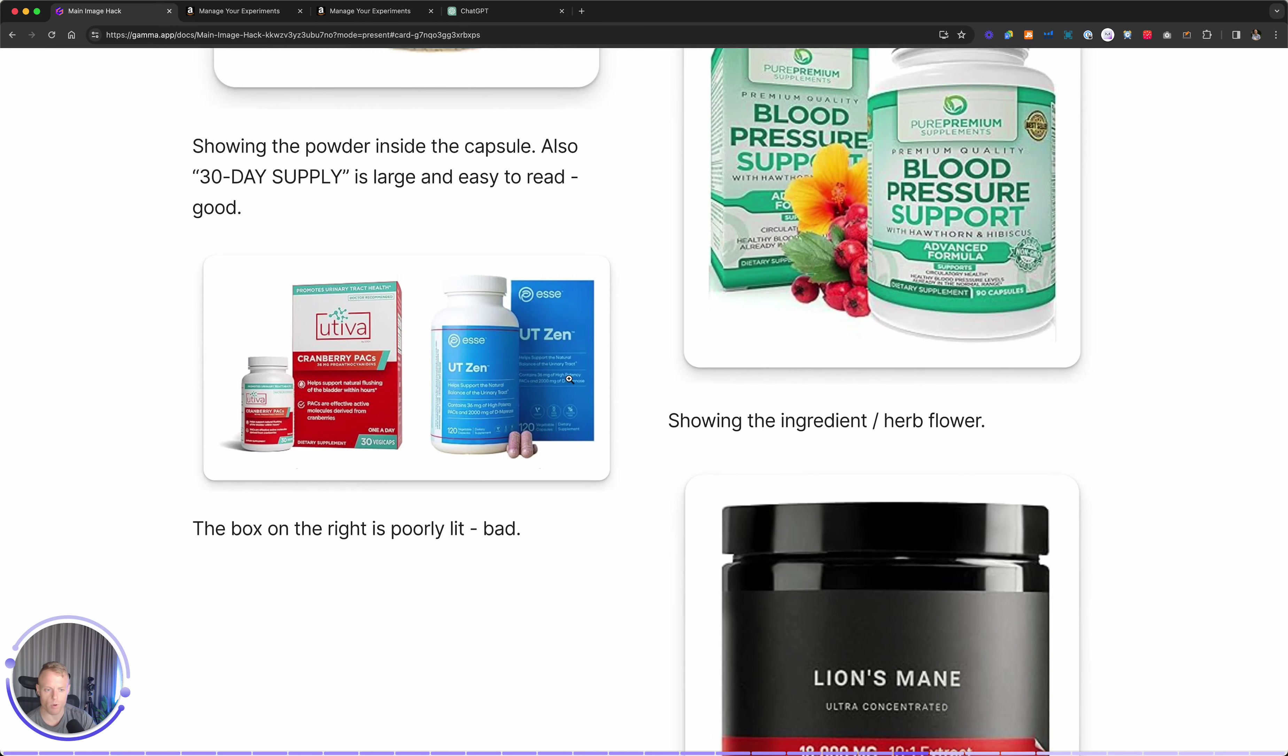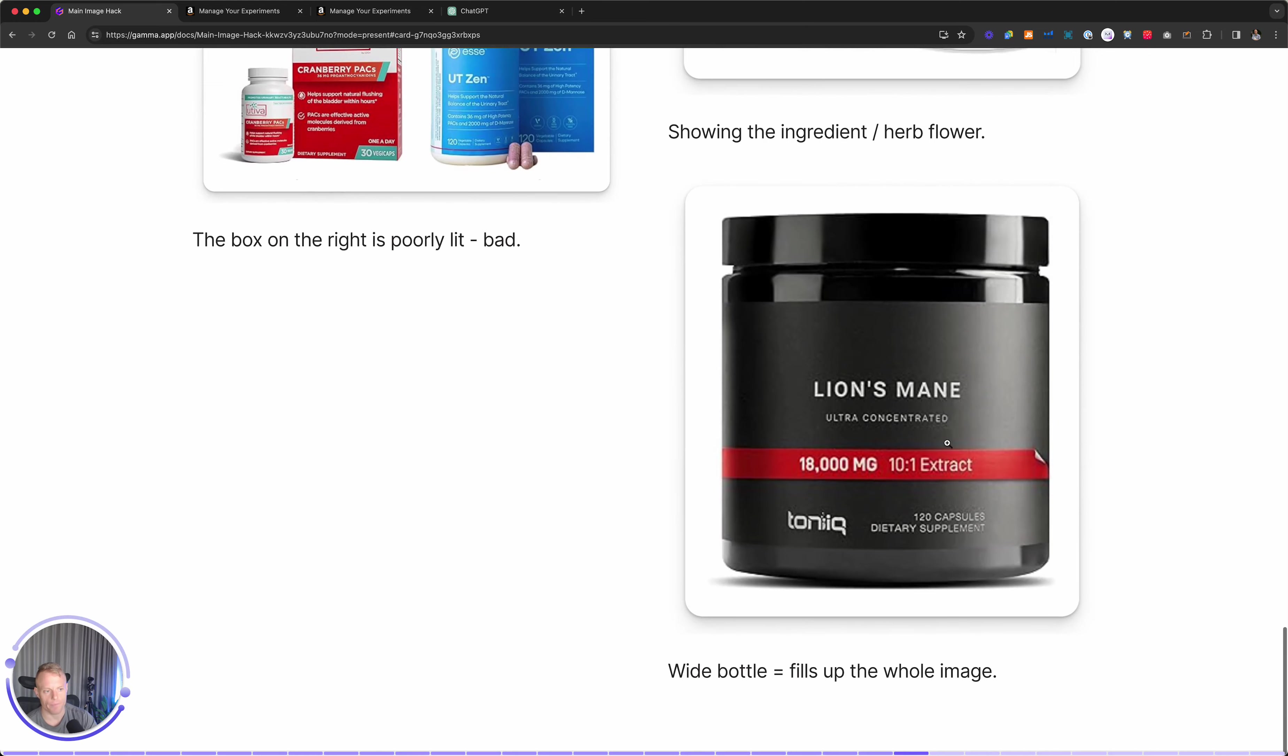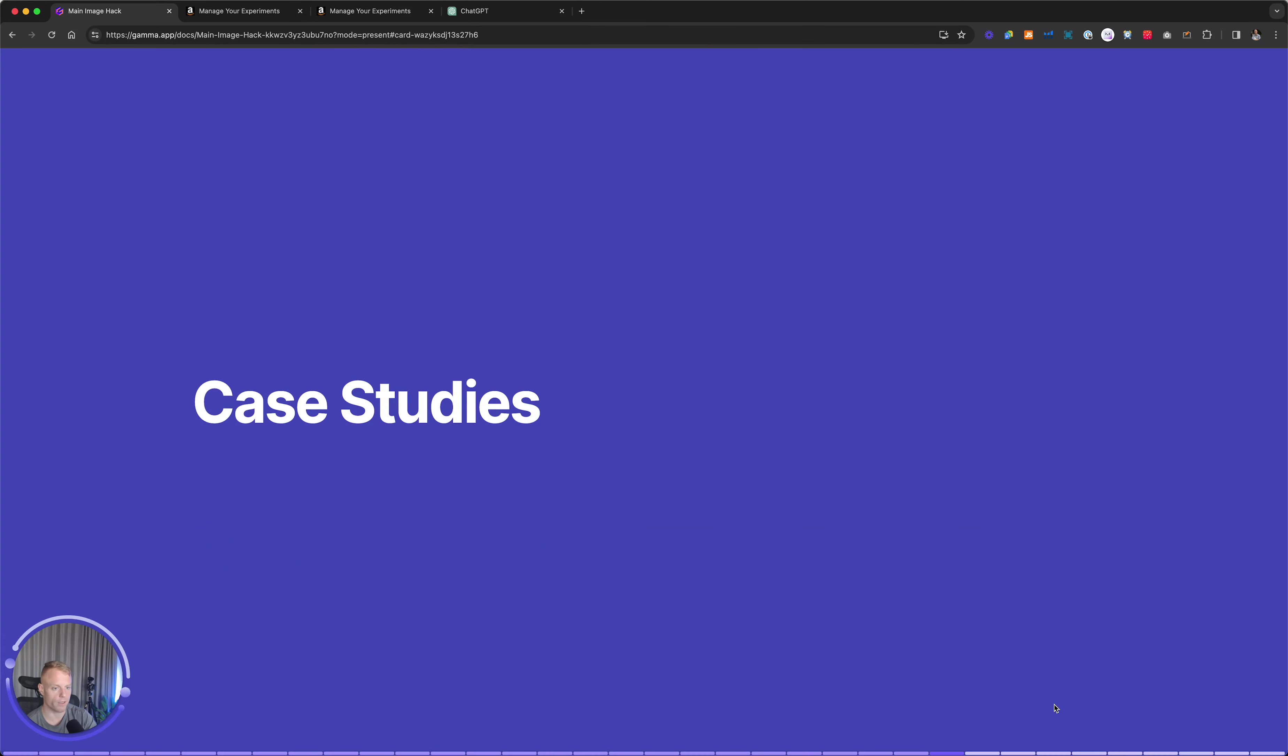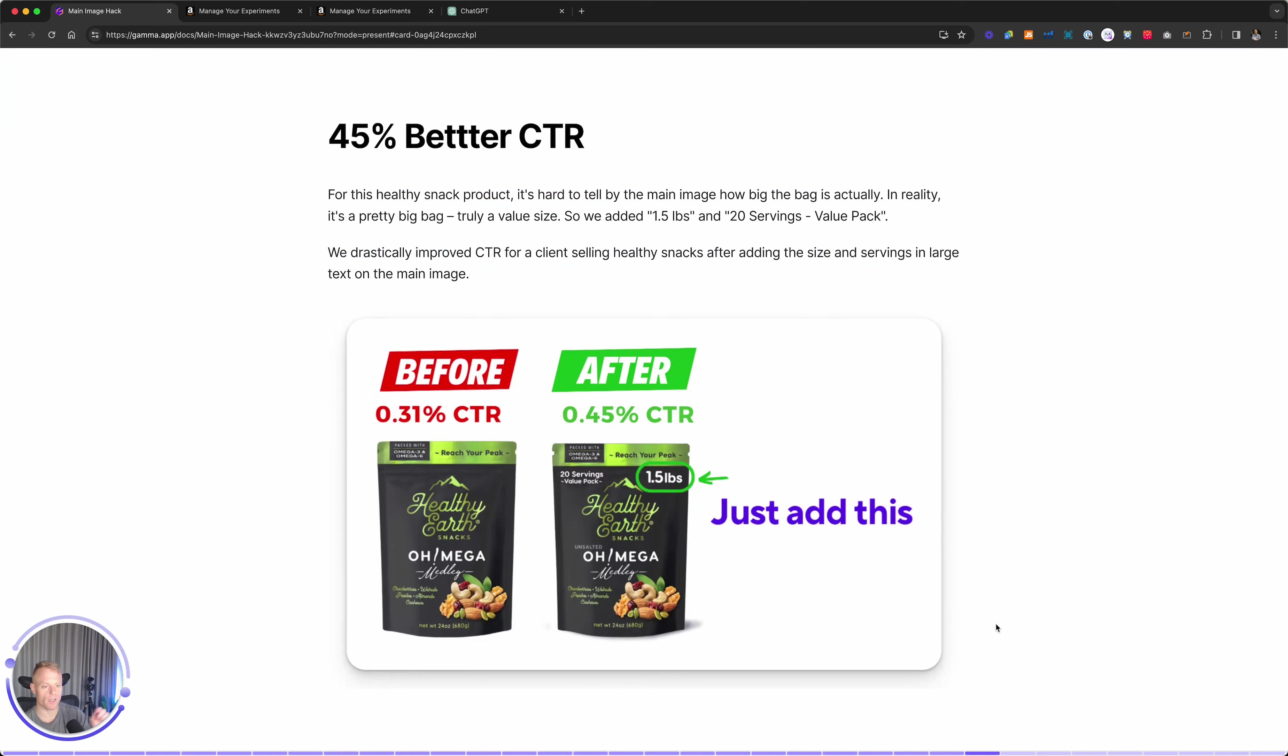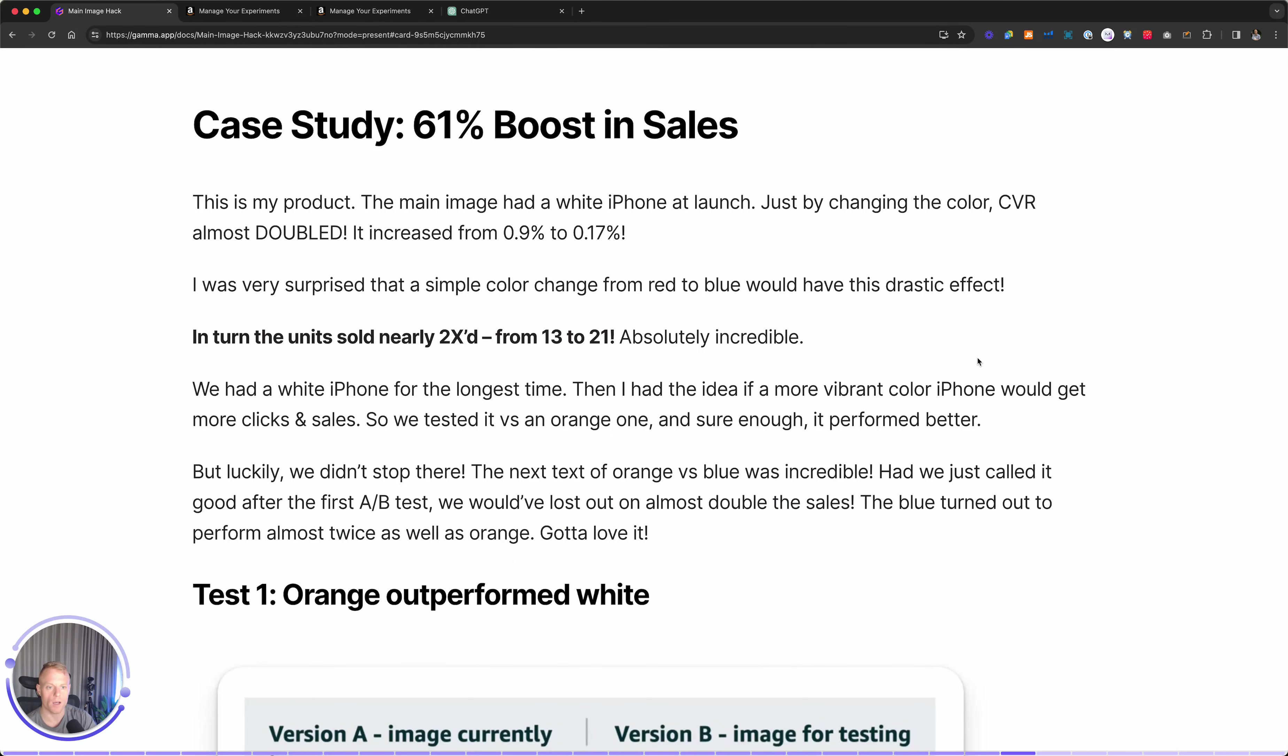I put a good example on the left and a bad example on the right. As you can see, this blue box is poorly lit. Does not look good. This bottle is an example of a square bottle, which takes up the full image. I think it looks good. Here's another one. This is a client of ours. Just by the main image, it's hard to see how big it is. And so we added 1.5 pounds, 20 servings value pack right there onto the main image of the packaging. And it increased click through rate. Now we tested click through rate manually, so it's not a perfect experiment, but you get the point. Make sure the key information is there large on the packaging on the main image.